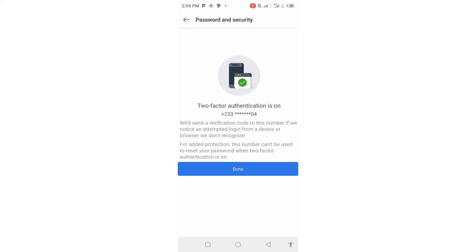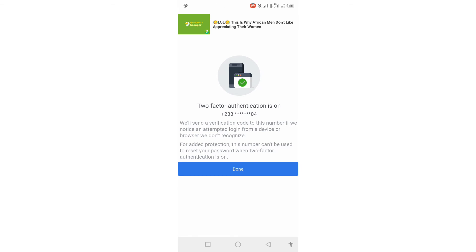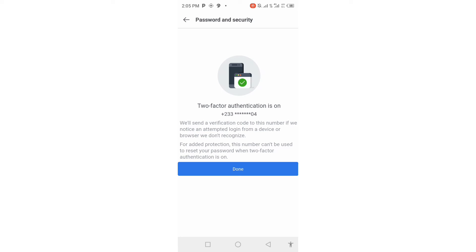Immediately after you click Continue, a menu will open telling you that Two-Factor Authentication is on. Voilà — now your account is safe! Any time a hacker tries to get into your account, a code will be sent to you and you will be aware that someone is trying to enter your account, and you can report it.